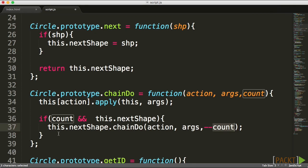Now, this is very similar to a recursion. If you know what a recursion is, a recursion is when a function calls itself. Instead of having a recursion, what we're doing here is a function calling the same exact function in a different object.